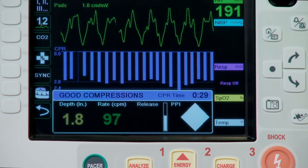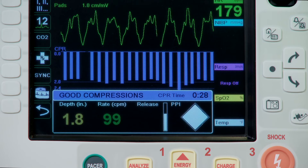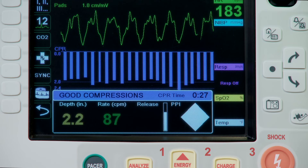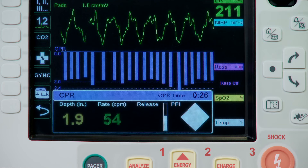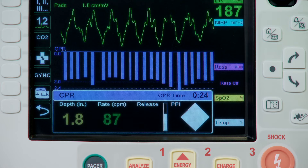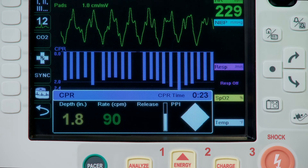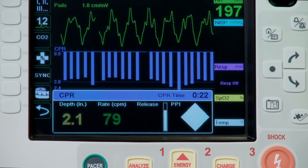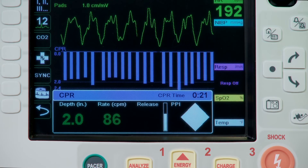The audible prompts, including metronomes and compression feedback, can be configured for use in AED or manual modes. It can also be disabled for all modes.